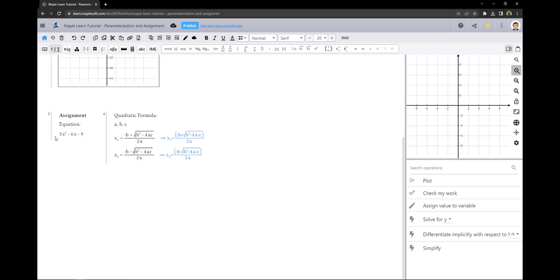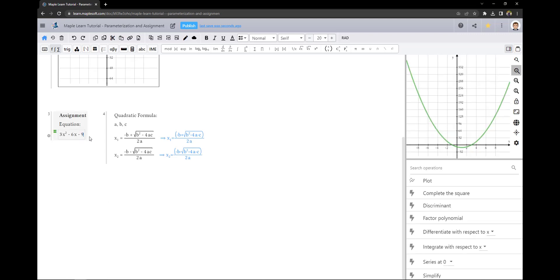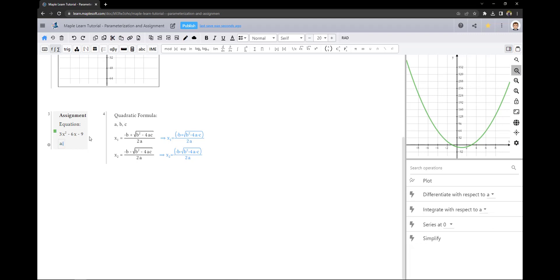Here I have a function that I would like to find the x-intercept of. If I assign variables to the coefficients, it will allow the quadratic formula in group 4 to be evaluated.